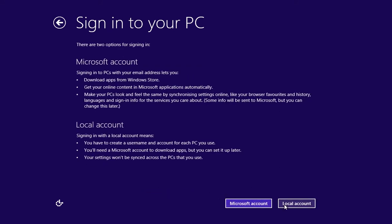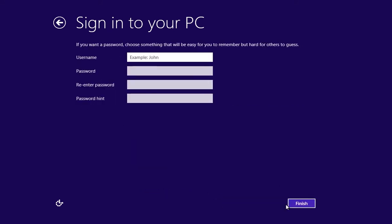In the next window, choose a local account and pick a user name. Press Finish.